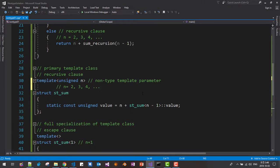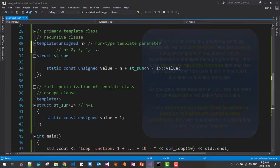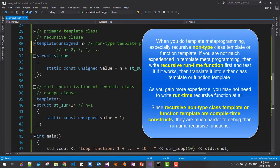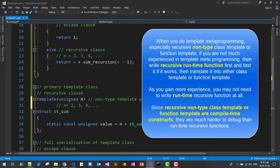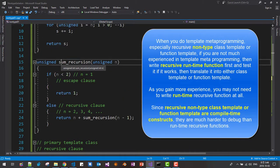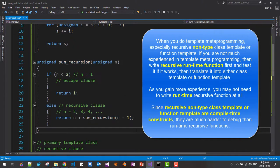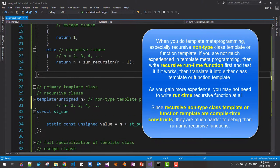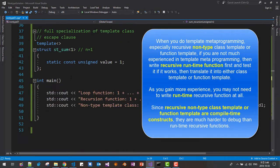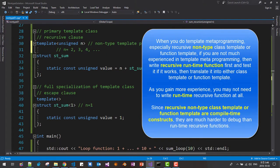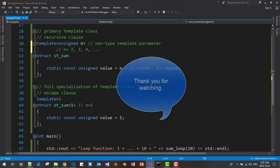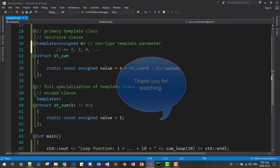Please understand that when you prepare template metaprogramming using a non-type template class, try to design a recursive function first, then translate it into the non-type template. In the next session, I will demonstrate more advanced non-type template metaprogramming. Please subscribe to my YouTube channel. Thank you for watching.